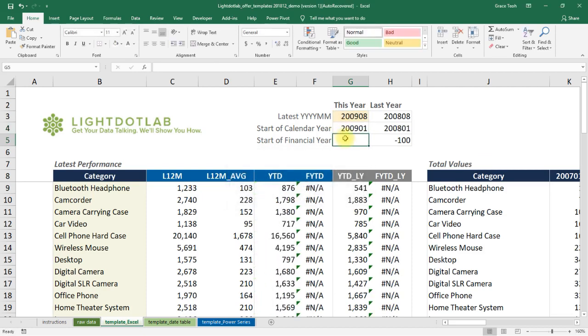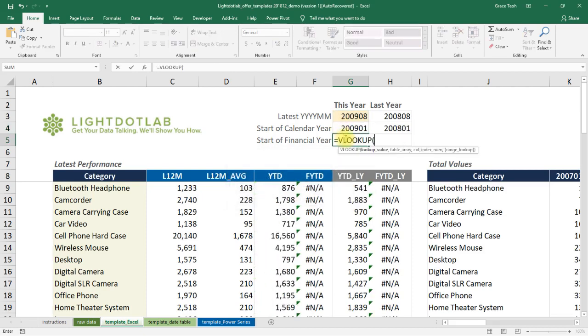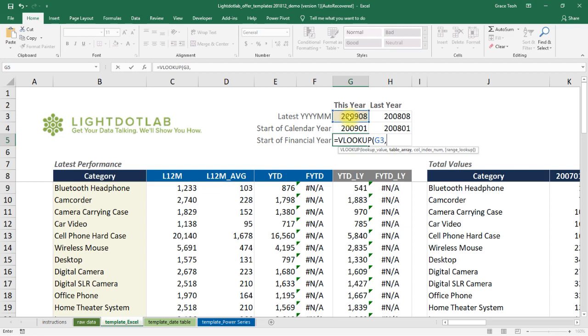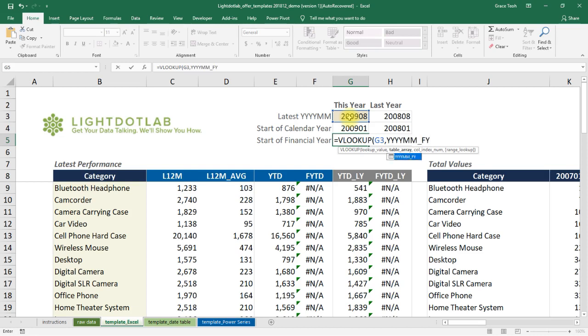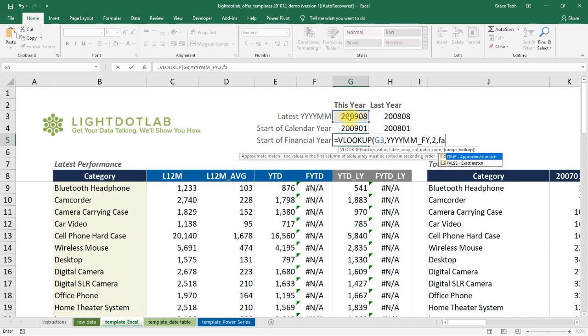To get the respective start of financial year, we use VLOOKUP. We look up the selected YYYY-MM, which in this case is 200908 from cell G3, from the named range YYYYMM underscore FY on Sheet Template Date Table, and return the second column with an exact match using FALSE.